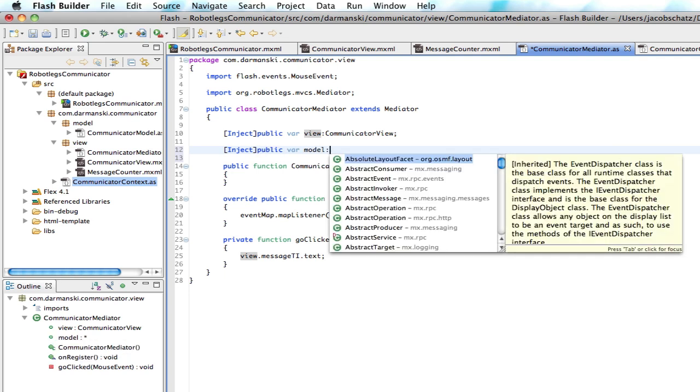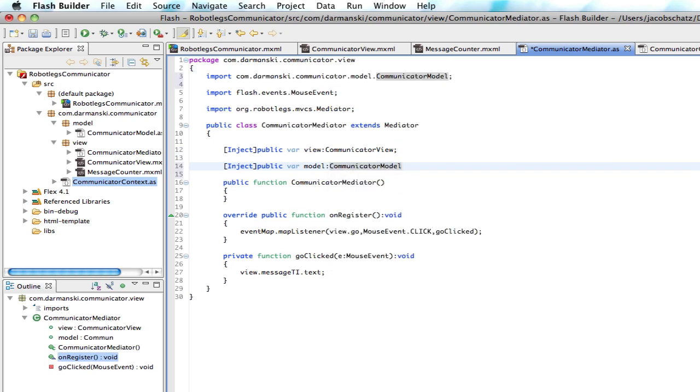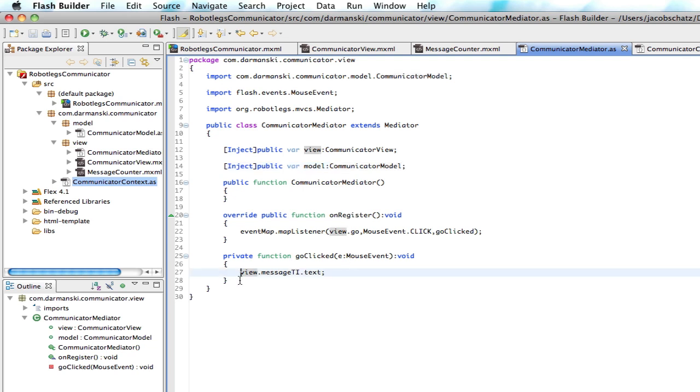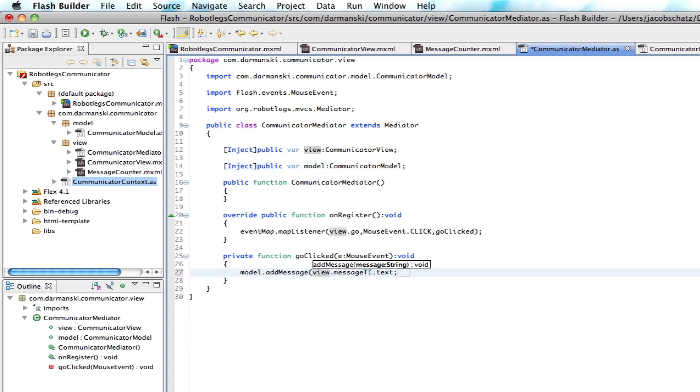we can just call this model, just like we called the other one view, because it has to do with the communicator, communicator model. Okay. So now let's save our message. When they click go, we're going to call model.addMessage. And what is that message we're going to add? That text.